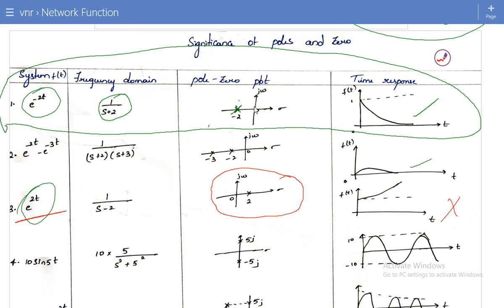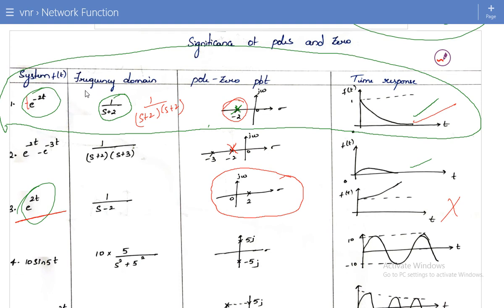From the first three examples we can conclude: if poles are on the left half of the S-plane, the system will be stable. Even if there are multiple poles — whether a thousand or ten thousand — if all poles are on the left half, the system is stable. For example, 1/(s+2)² gives t·e^(-2t) in the time domain, with repeated poles at s = -2 in the left half; still stable. If any pole is on the right half, the system is unstable.